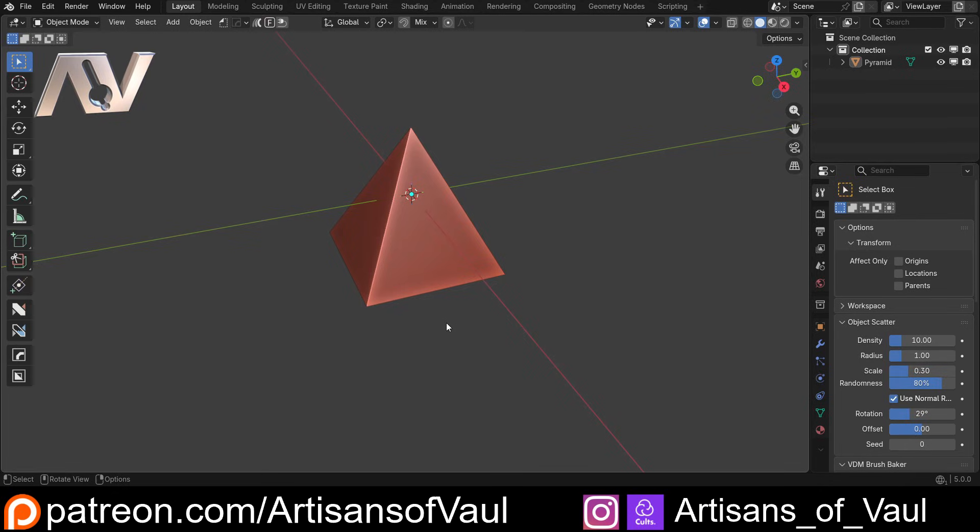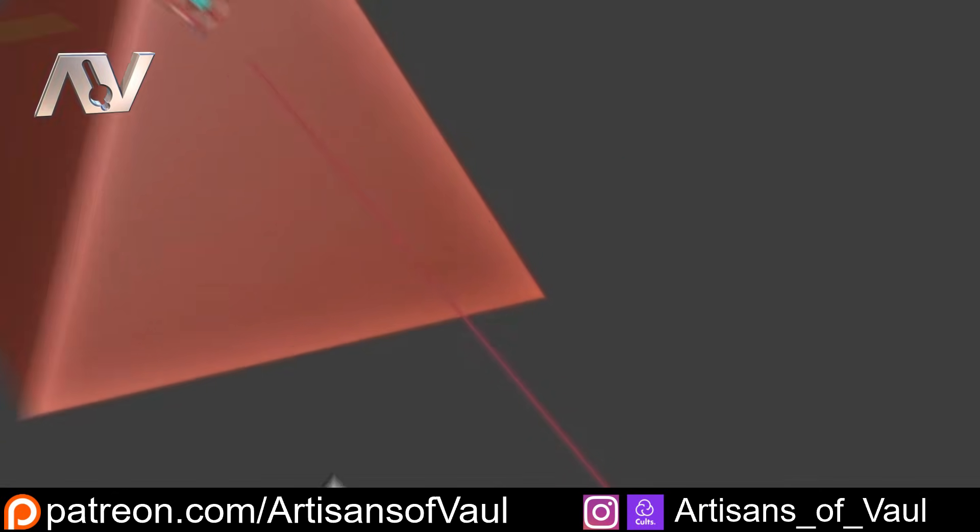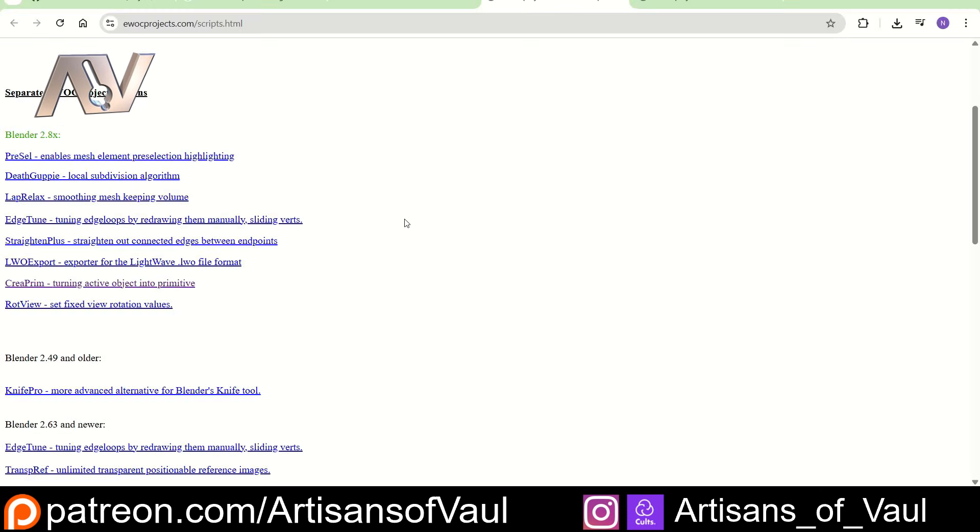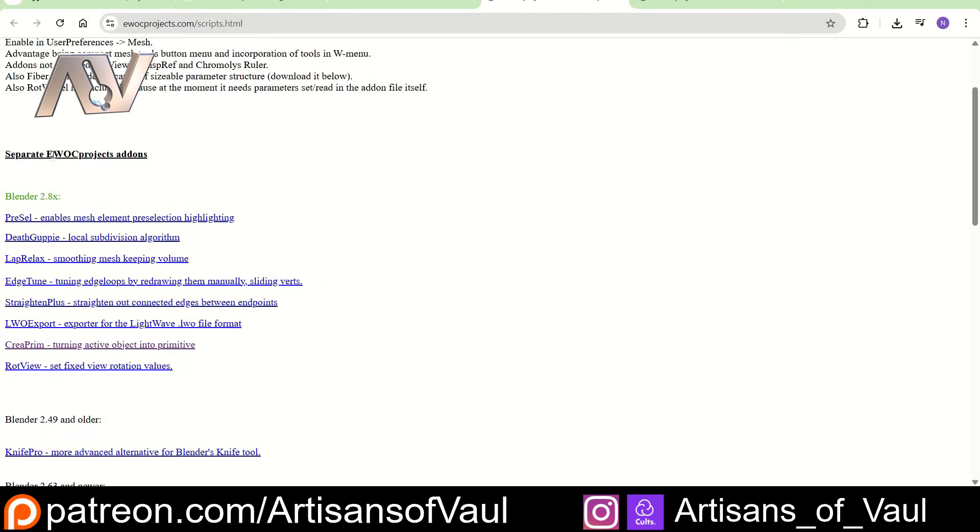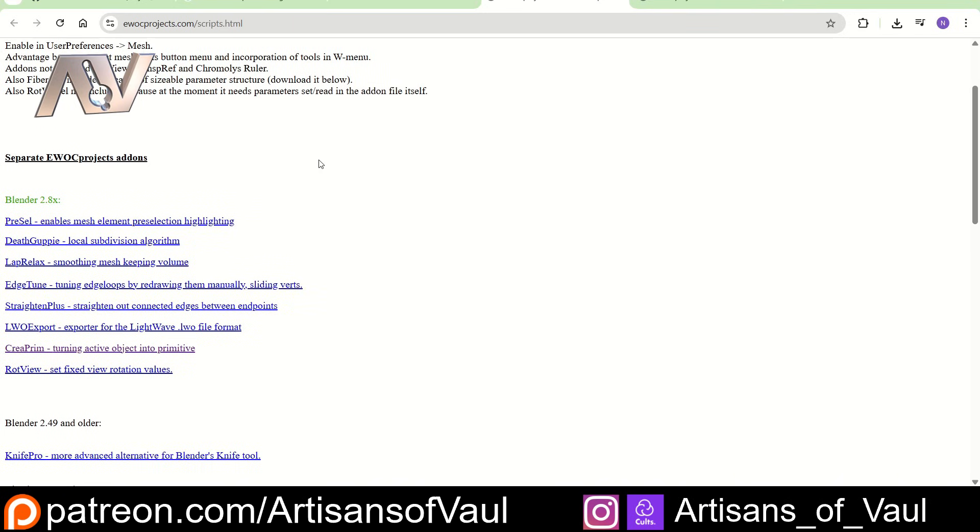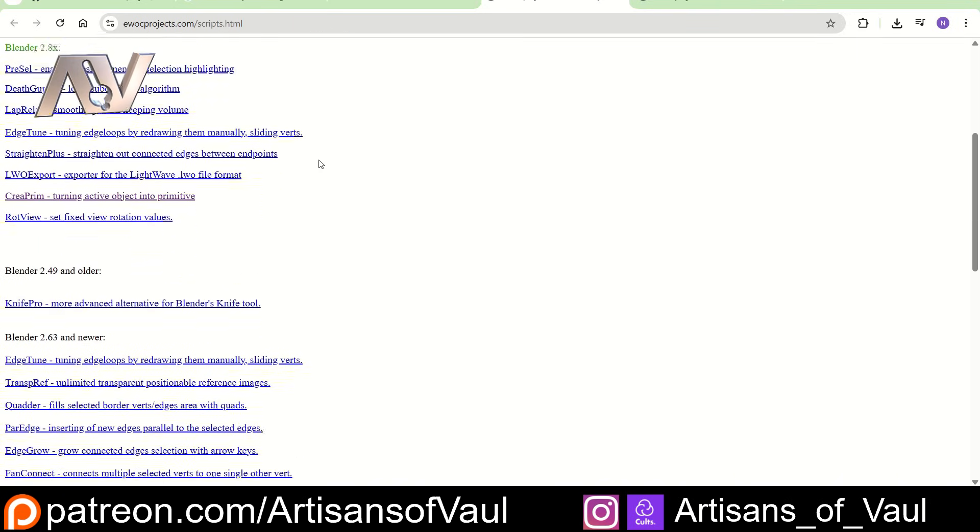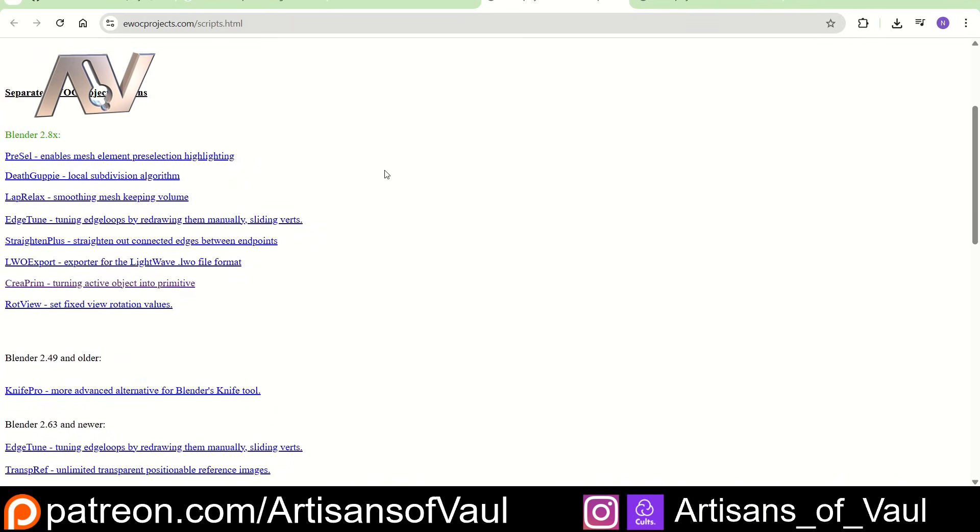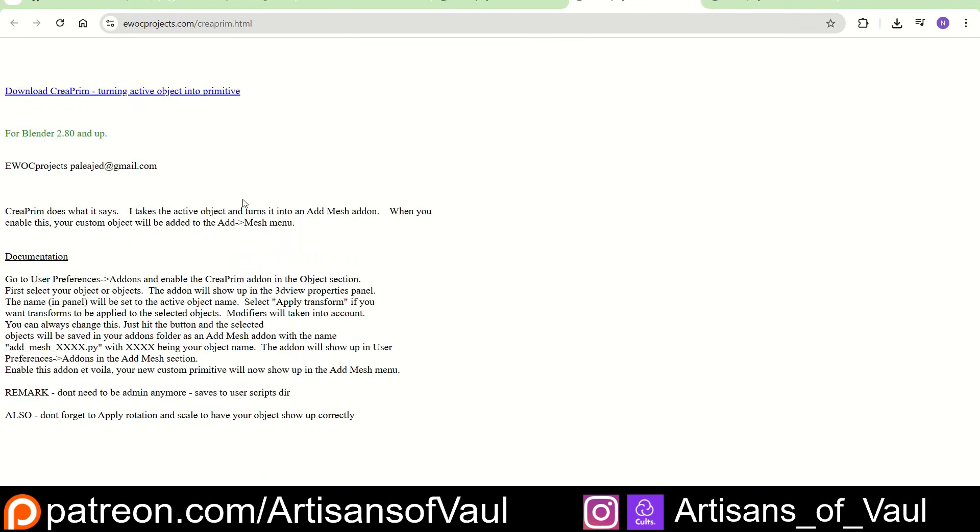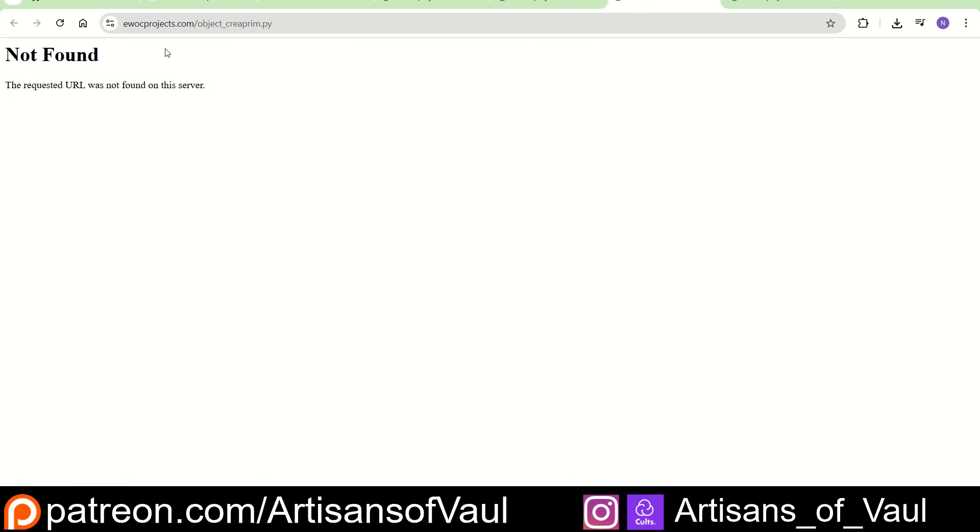Now let's talk about where to get this. So as far as I can tell originally this was part of the EWOC projects add-ons and there are a load of different ones here and I'm going to be honest I haven't looked at most of these but we have Creoprim and then it has an option for download Creoprim except for it doesn't work. Don't know why it doesn't work so that option is out.